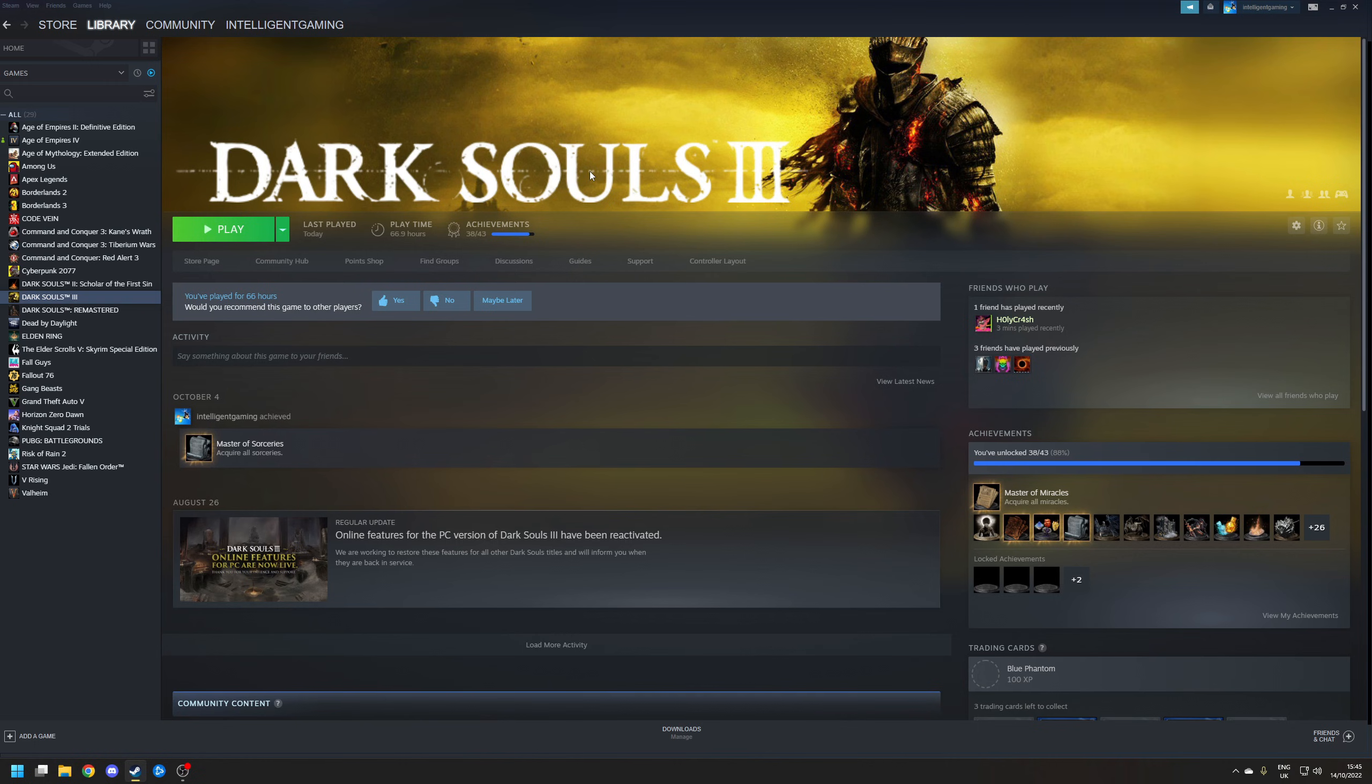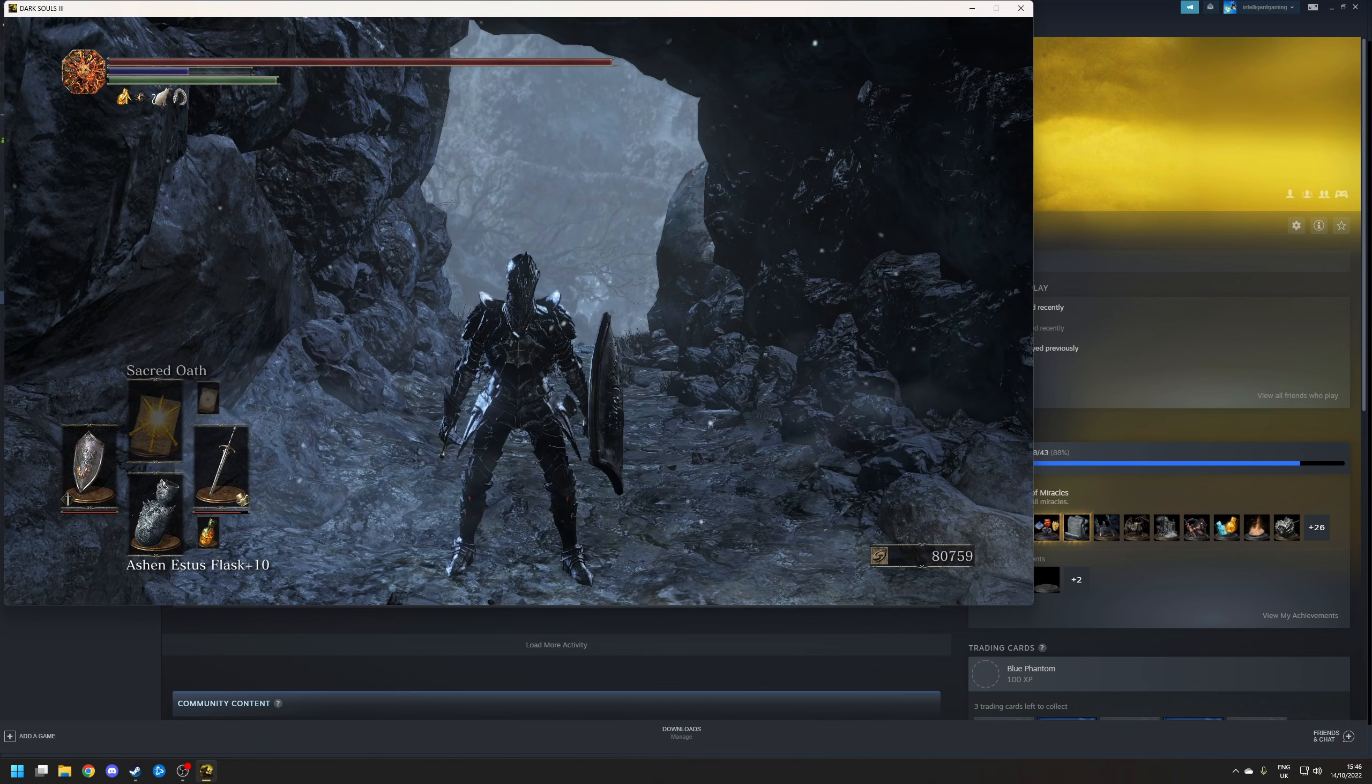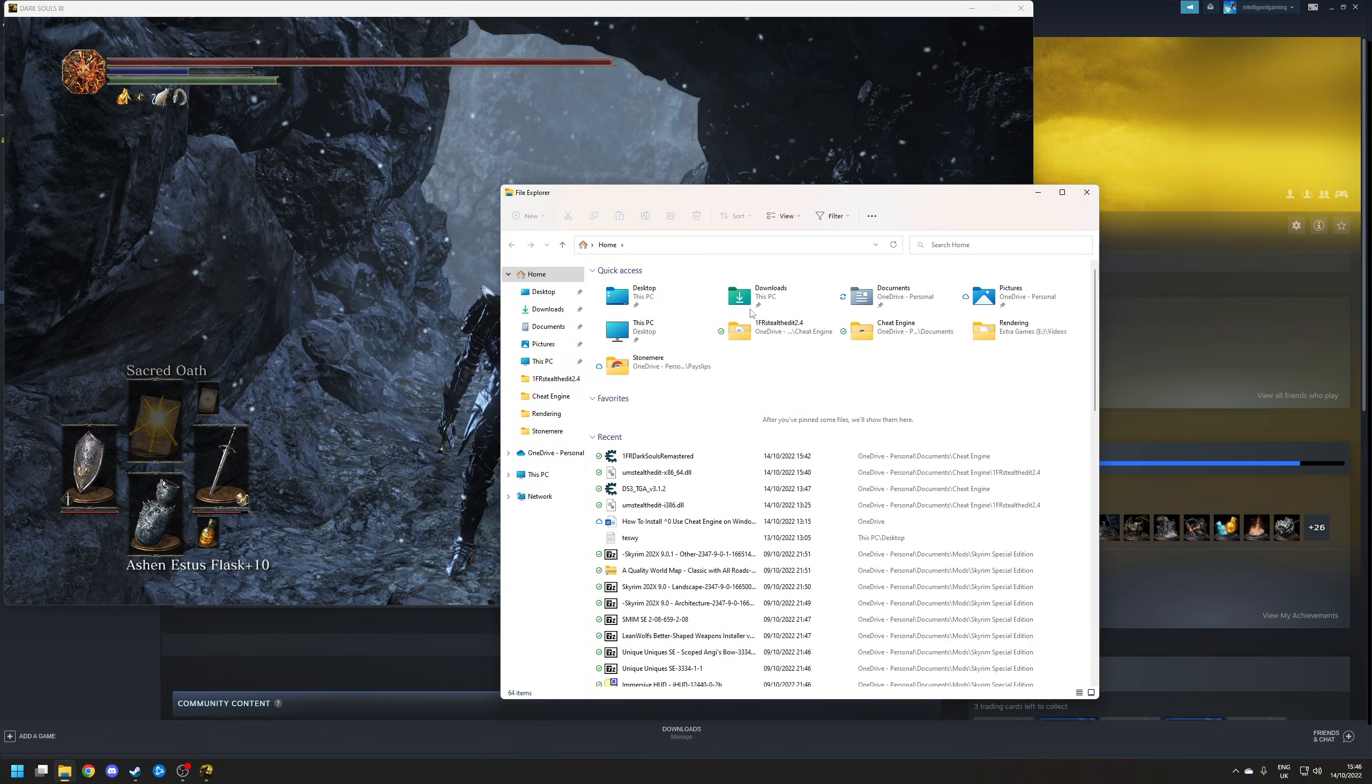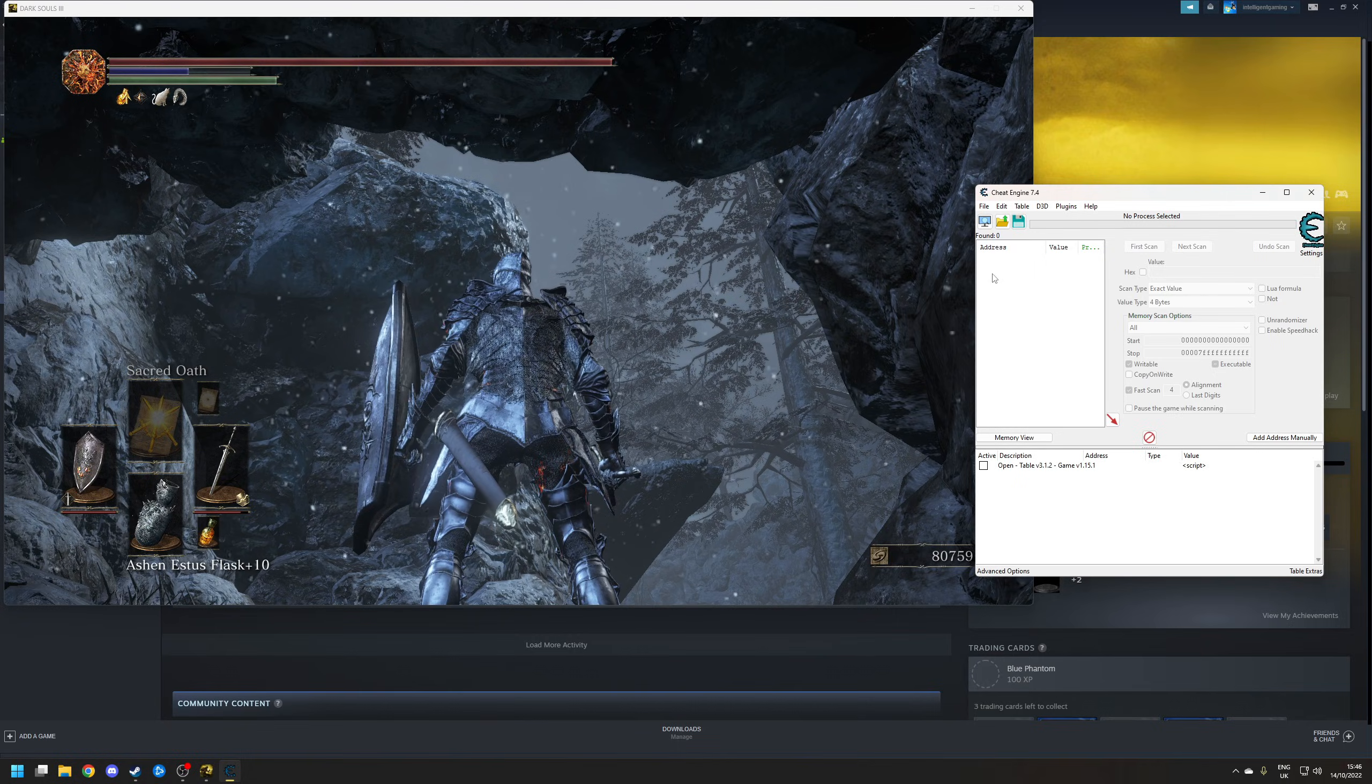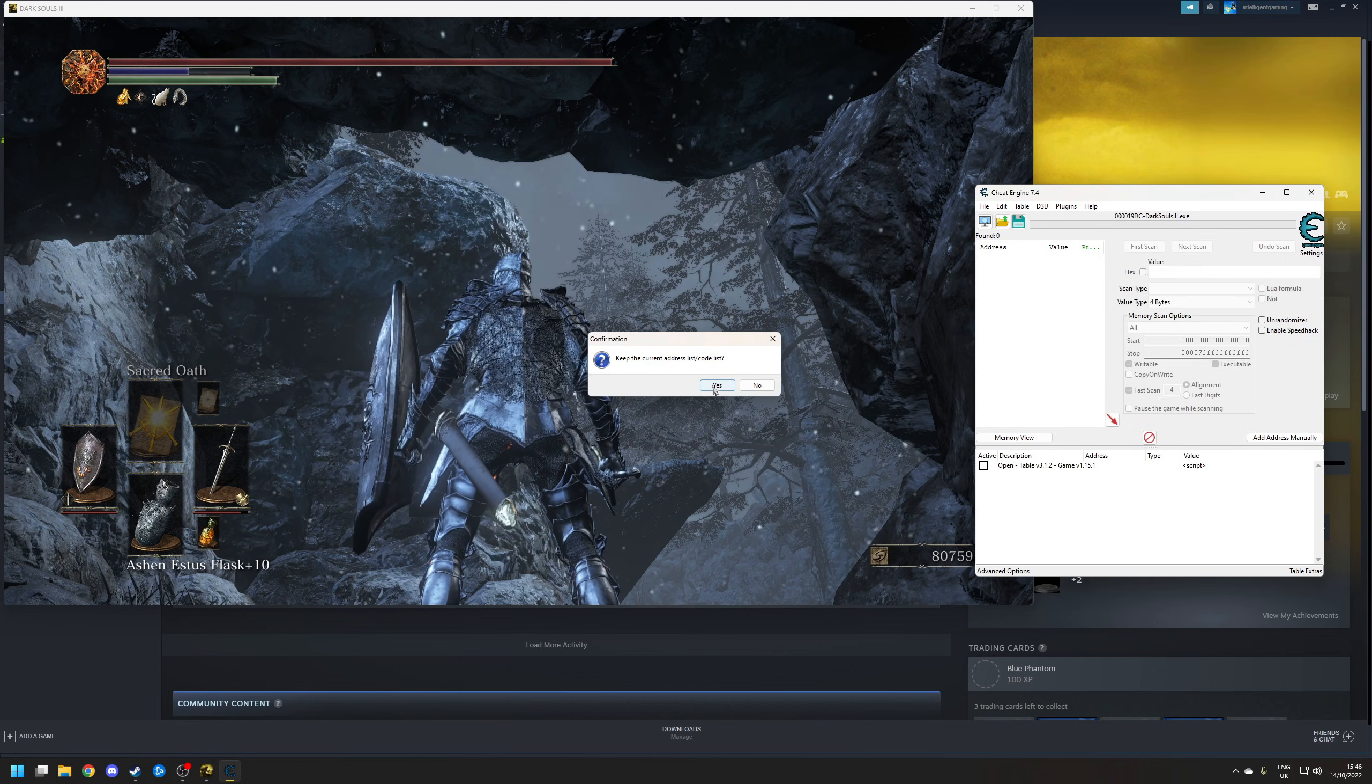So the process for Dark Souls 3 is a little bit different. So once again, I'm going to launch this game as normal. Click on Continue. OK, so here I am in the Ashes of Ariandel place. So once again, let's open up Cheat Engine. Documents. Cheat Engine. And then Dark Souls 3. Once again, click on the computer at the top. Choose the process. In this case, Dark Souls 3. Click Yes.